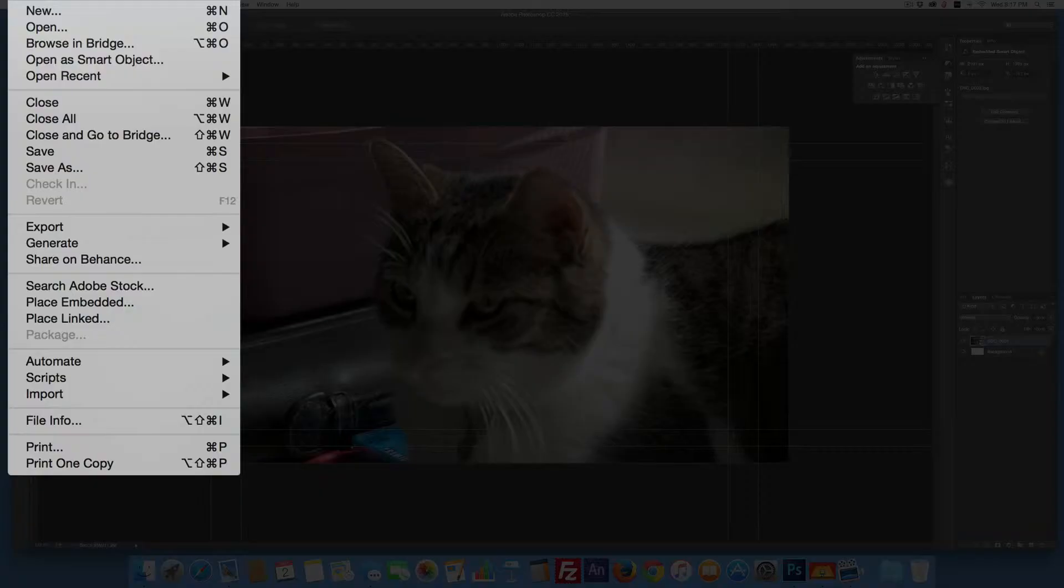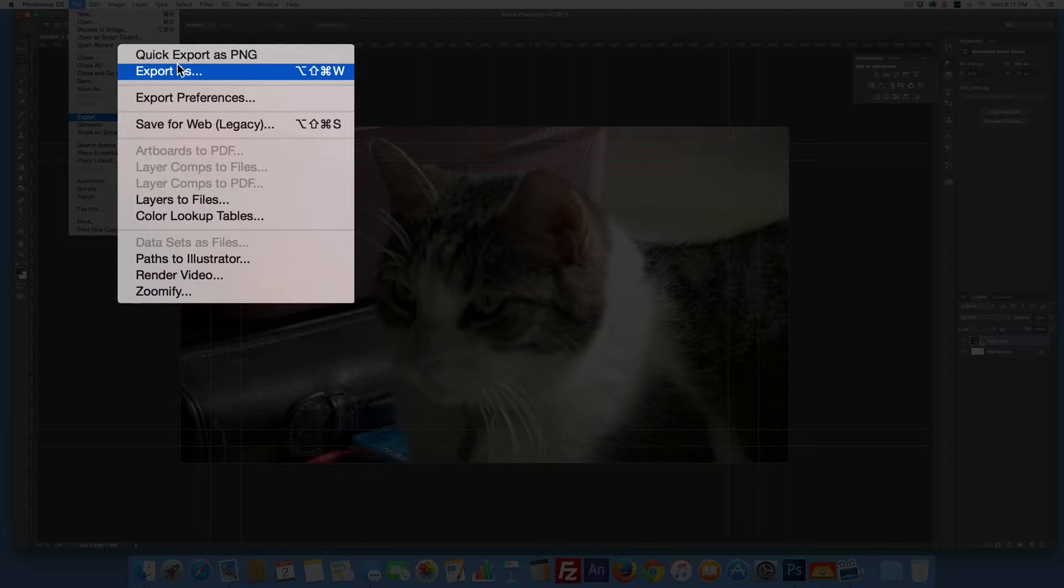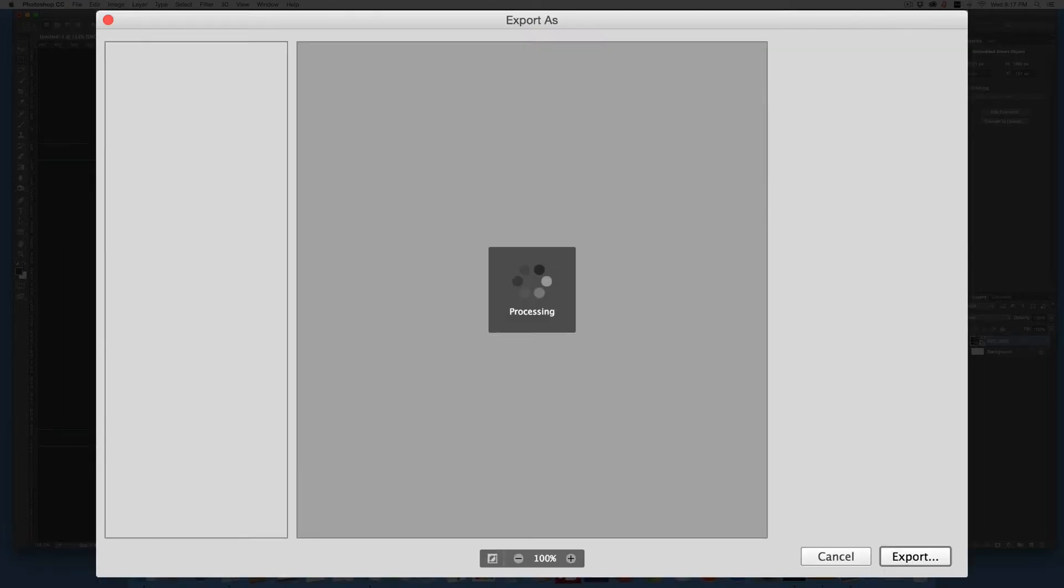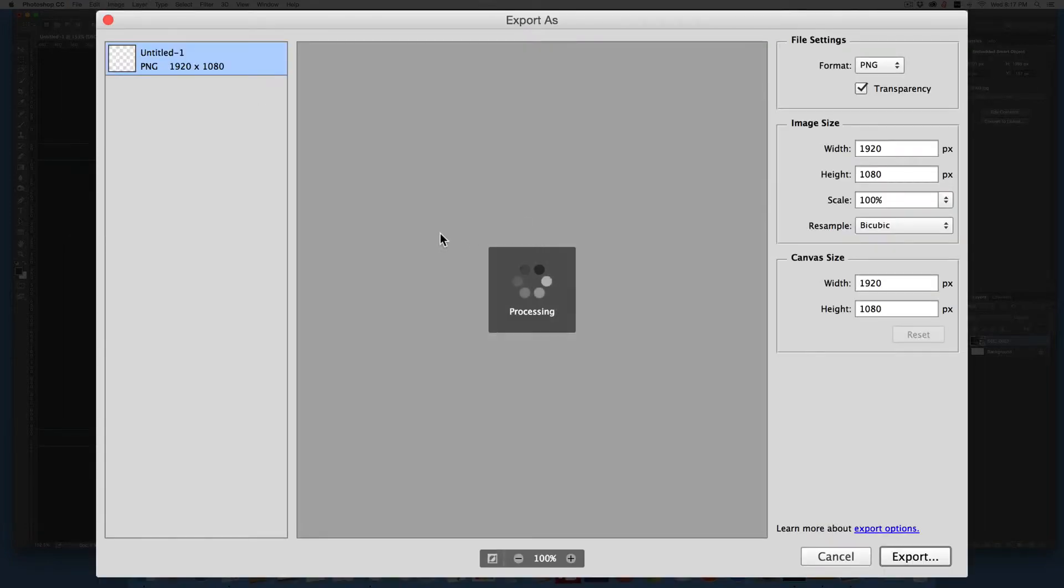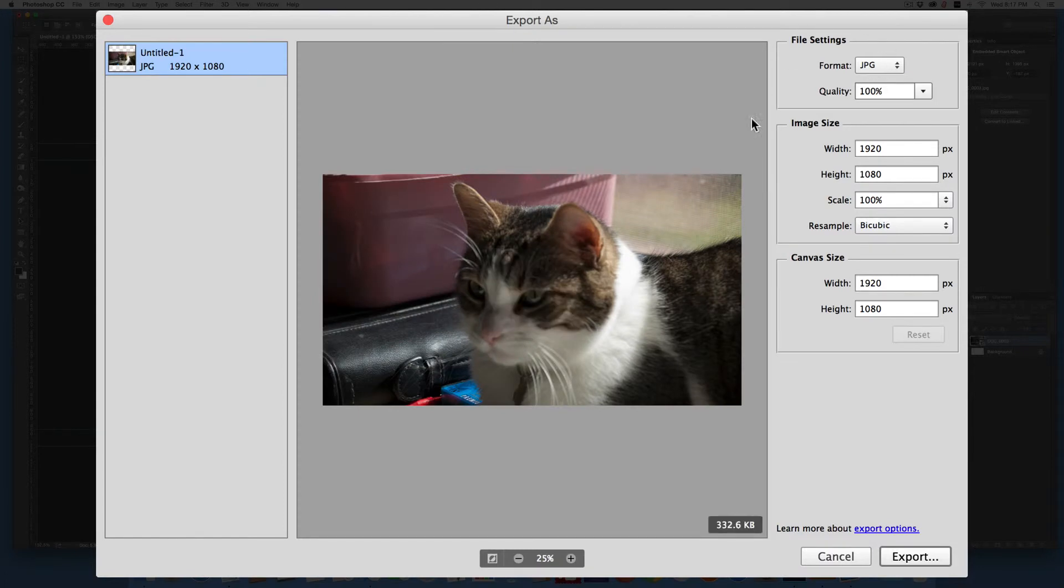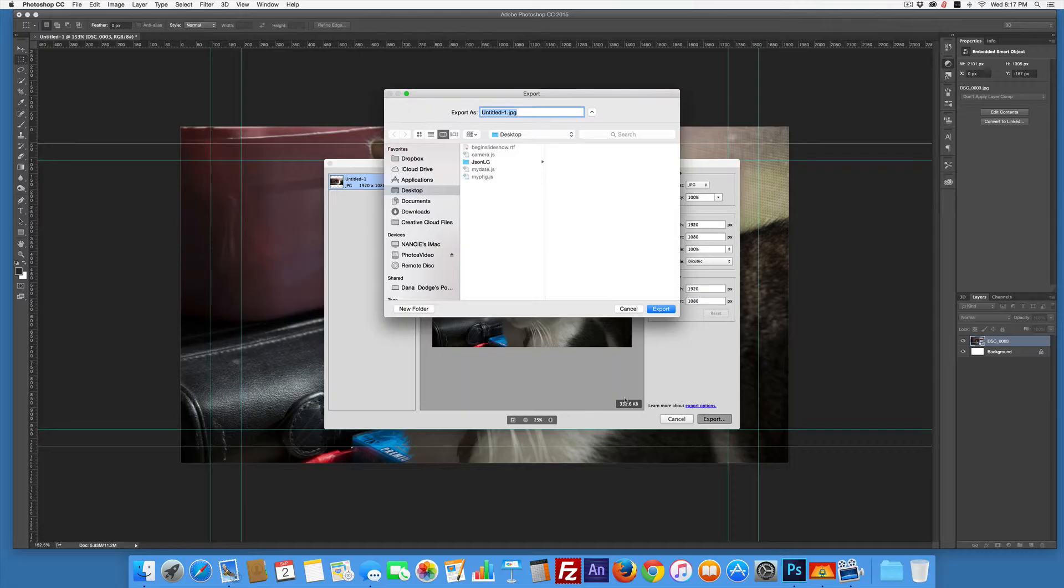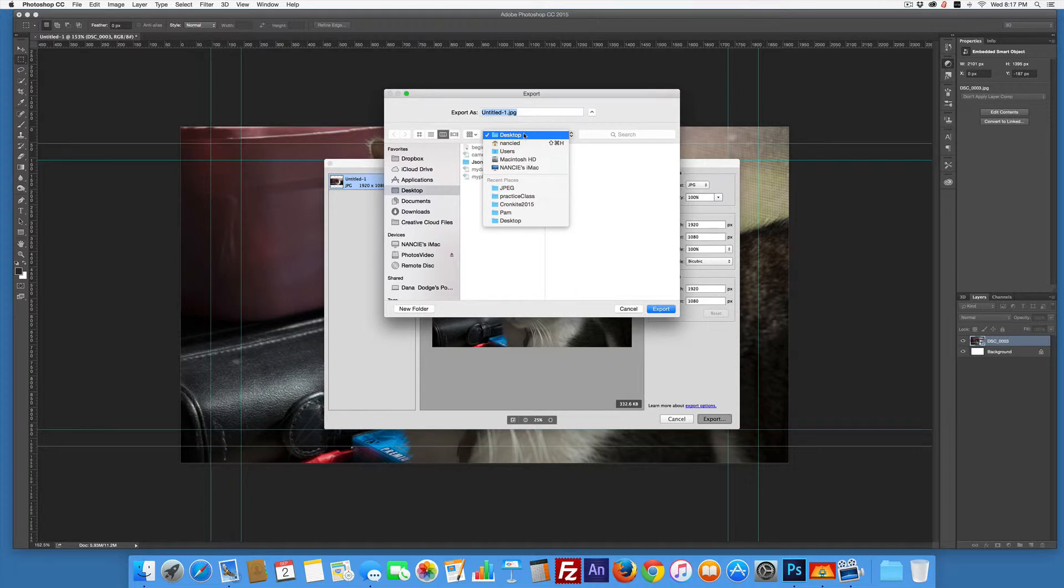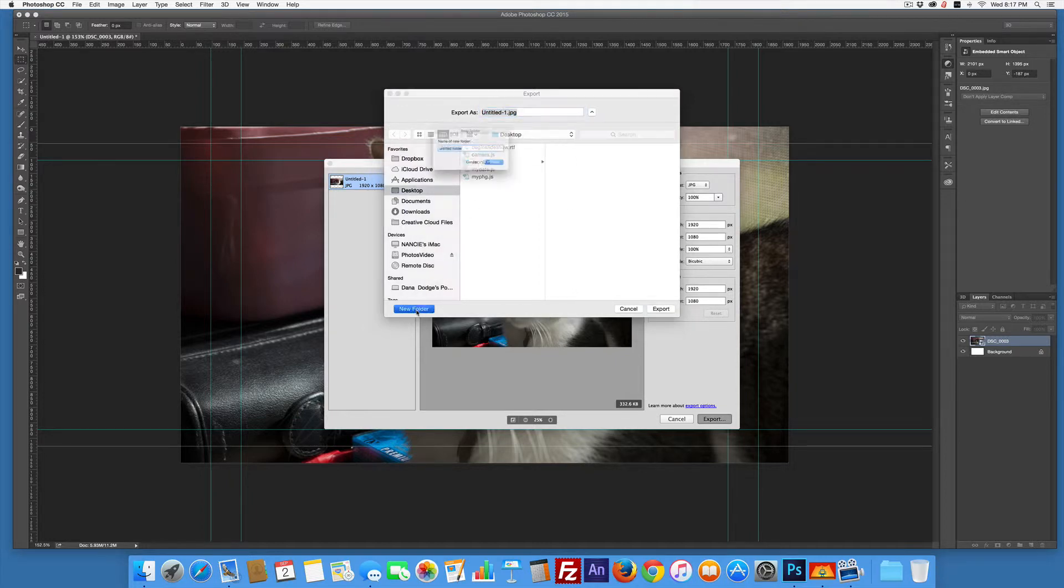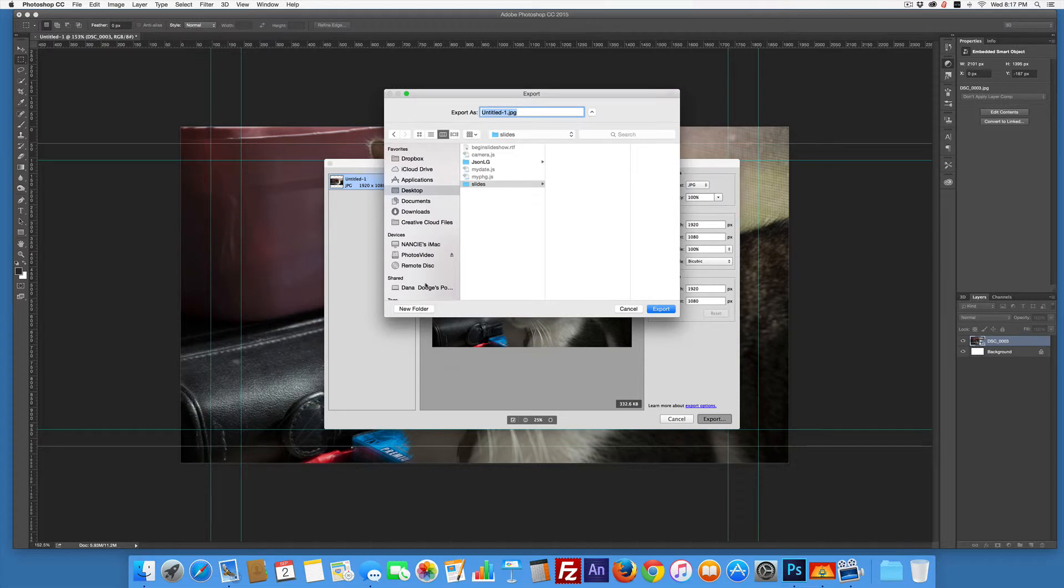I simply go File > Export > Export As. In the popup, since this is a picture, I'm going to use JPEG. Not making any other changes. Now where am I going to export to? The first thing to do is make sure you have a new folder representing your whole slideshow project. I'll call mine 'slides' and create it.